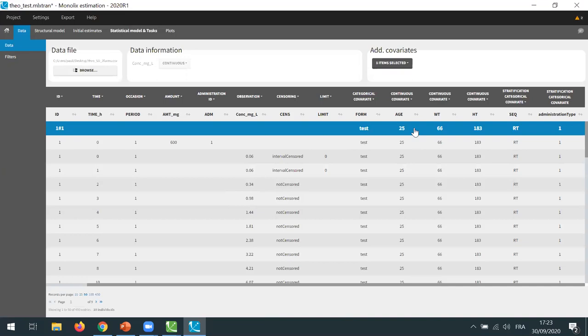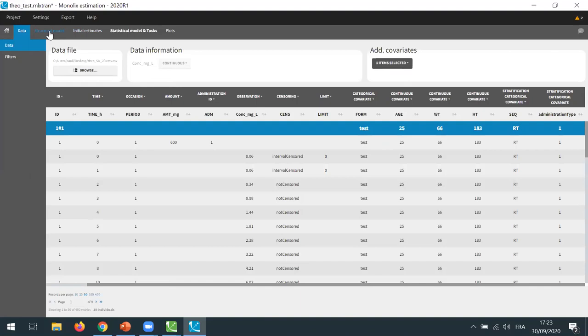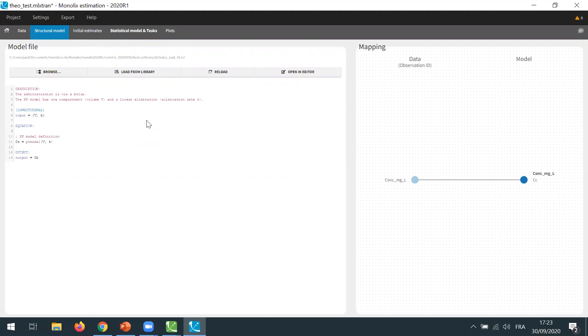Now the data considered by Monolix will correspond only to the subject occasions who have received the test formulation. Note also that the filter does not actually modify the dataset itself, but only how it is interpreted by Monolix. Now I can move on to the next tab, structural model. Here I will choose an appropriate model from the library — a model that corresponds to a dual absorption. I click on load from library.